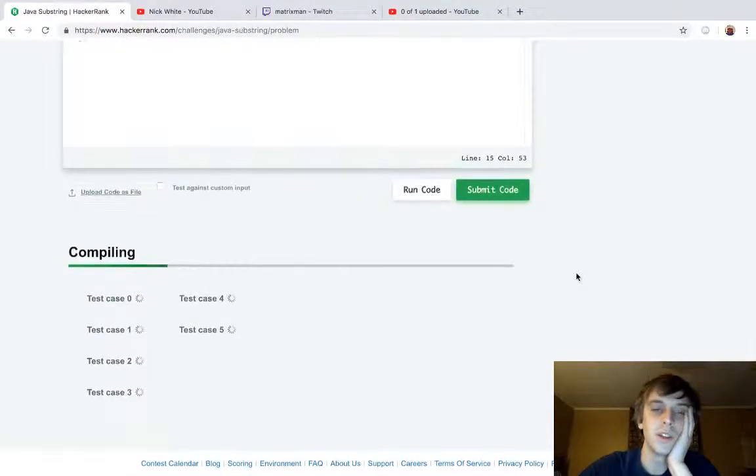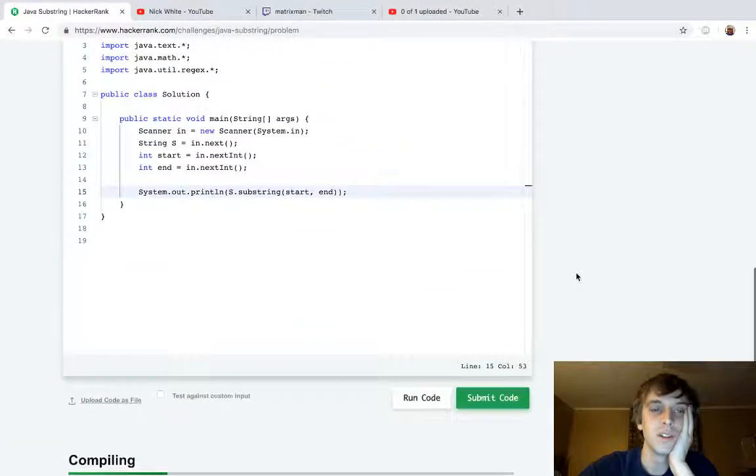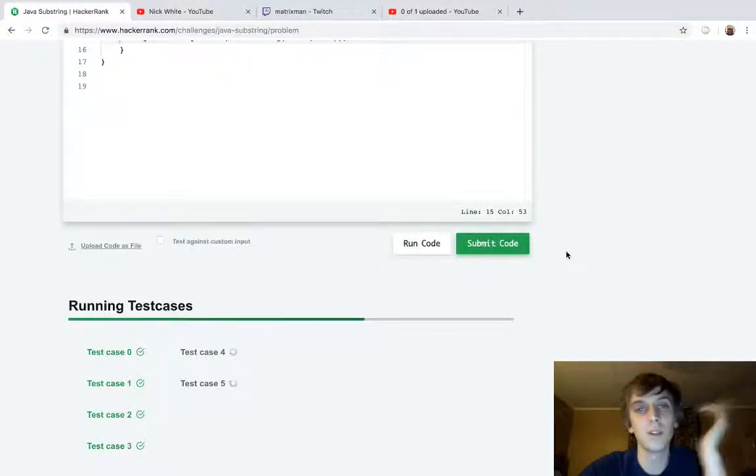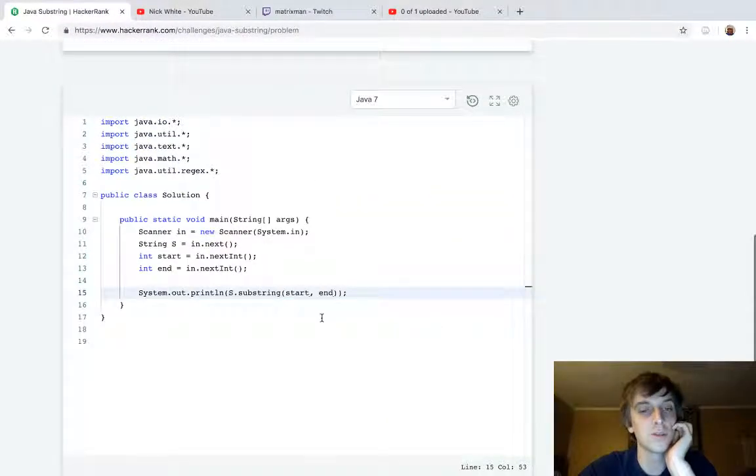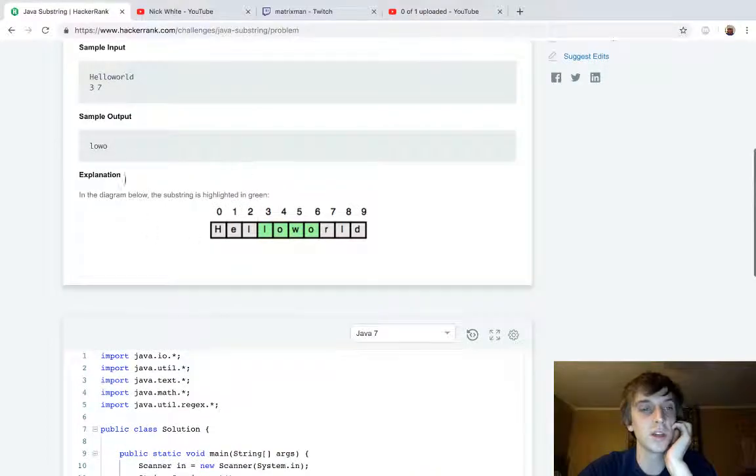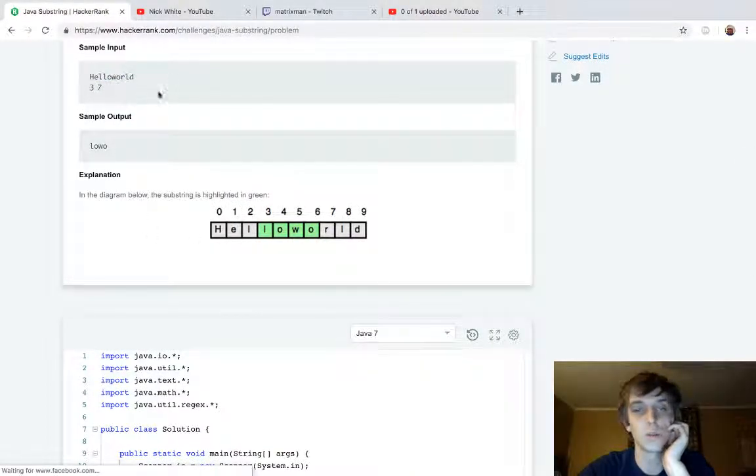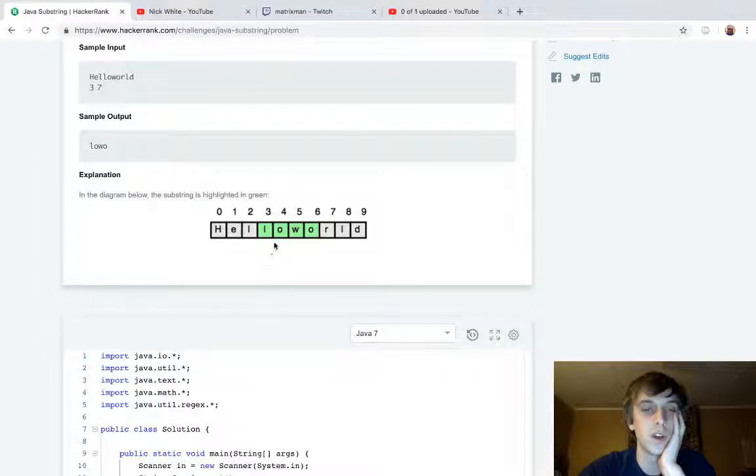That is really one of the easiest questions there is. Because, I mean, that's it. It just prints whatever starting point and ending point you give it. You can give it any numbers you want, and it'll print as long as it's within the bounds.